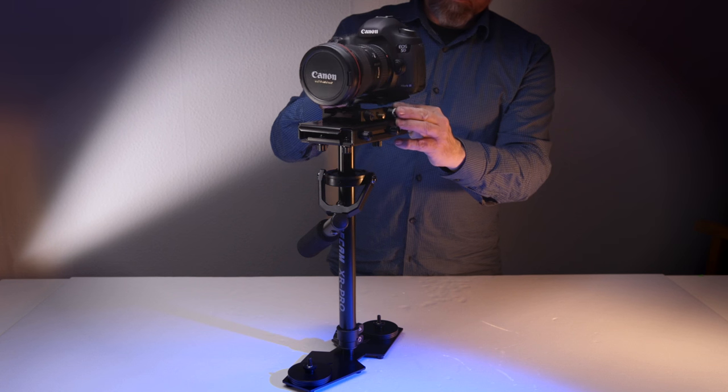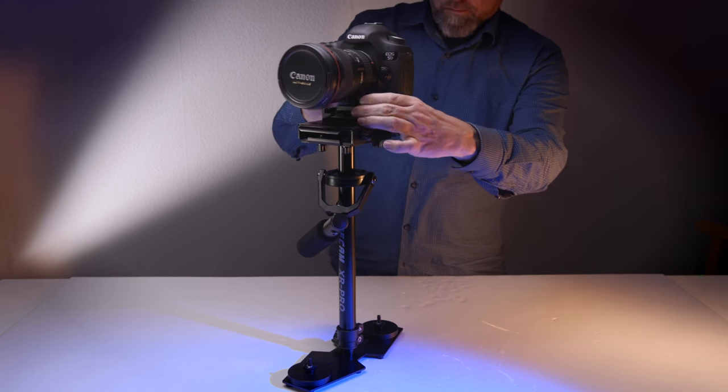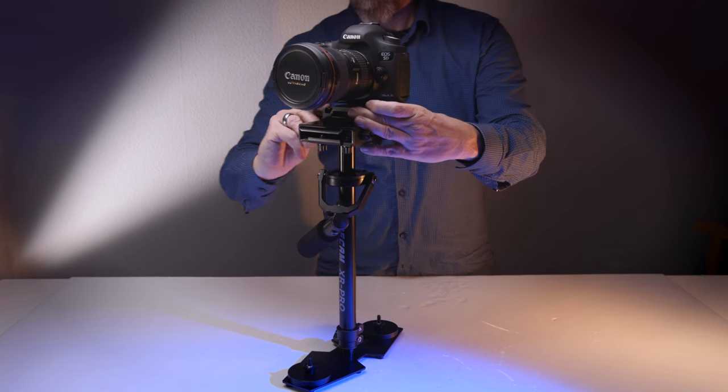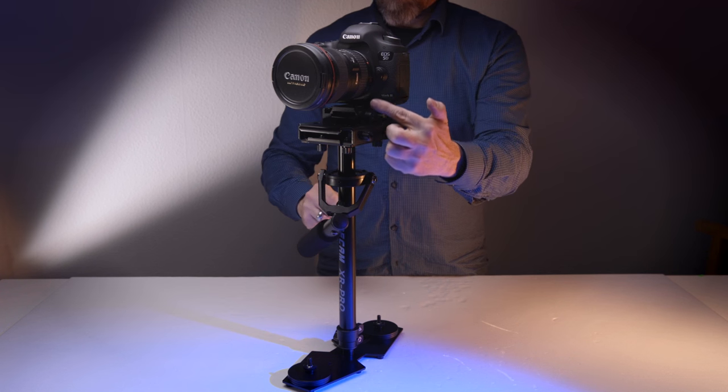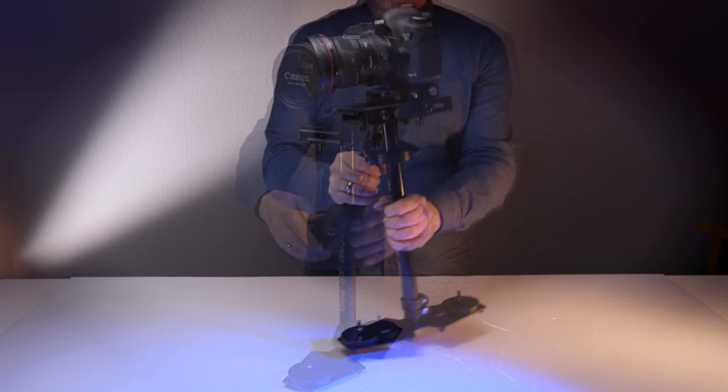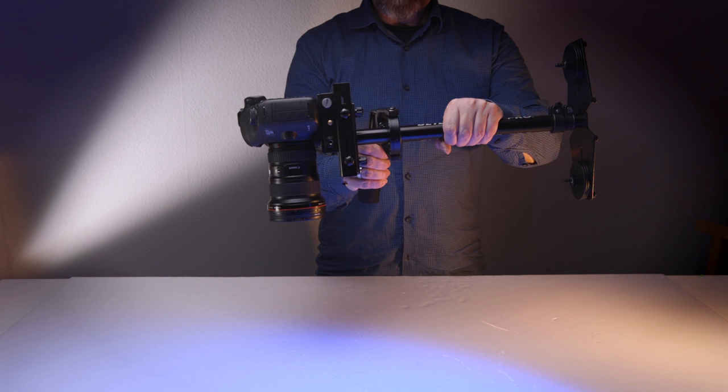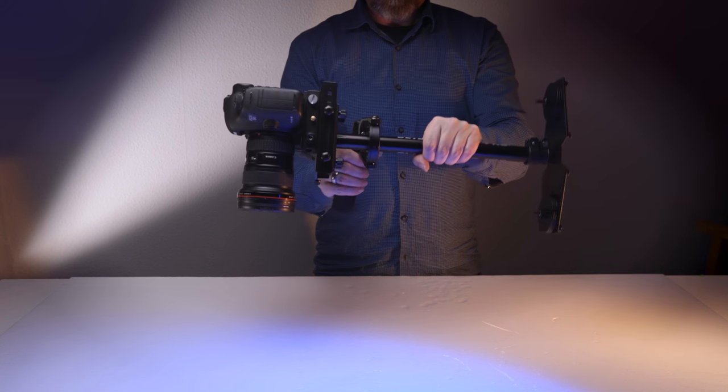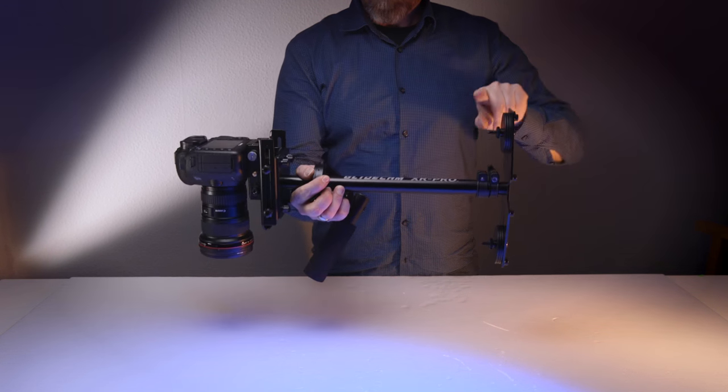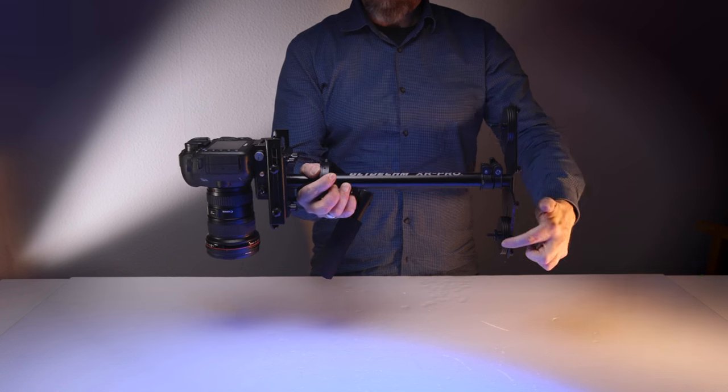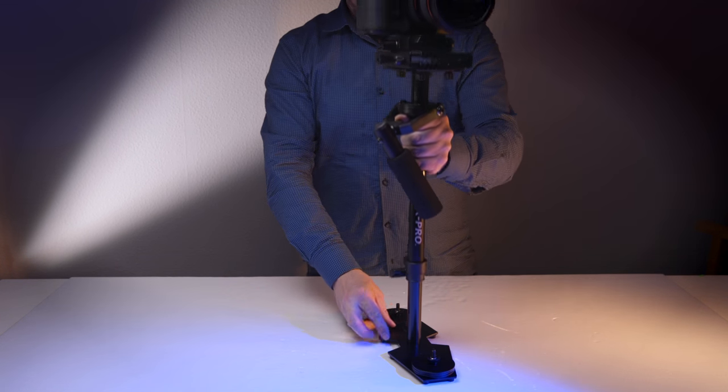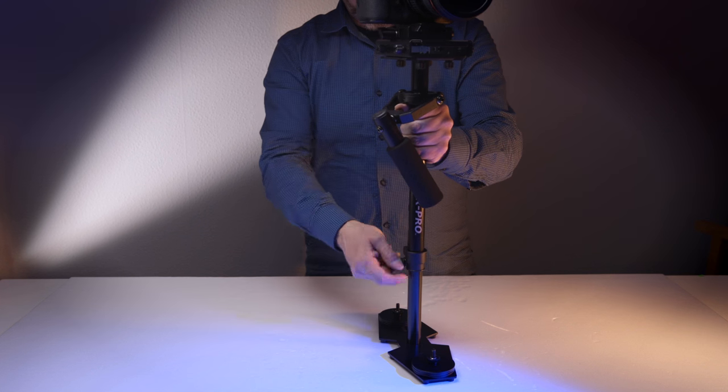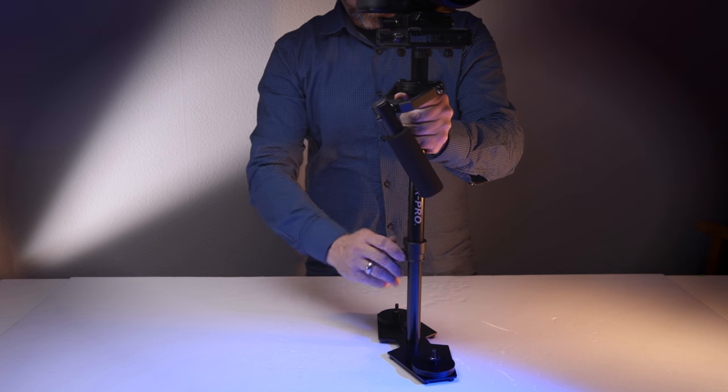When you bring your camera on your Glidecam XR Pro, bring the mark you made before right over the center post. This will help you to balance your system really quick. As you see, this system is top-heavy, so we have to bring more weight on the bottom or we extend the telescopic post. This is much more clever in this case.